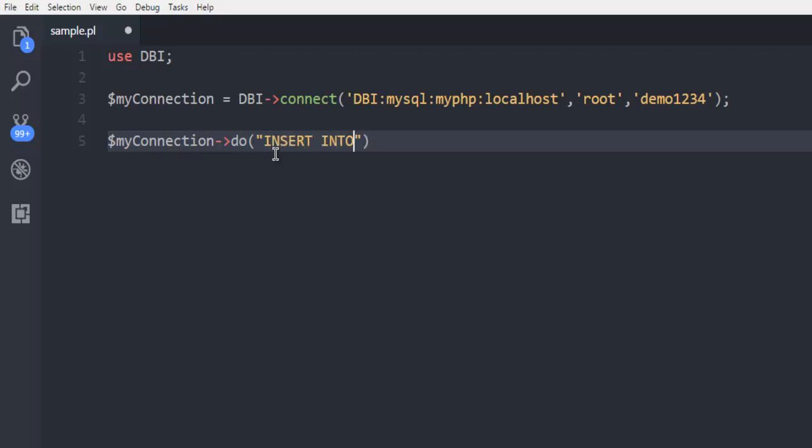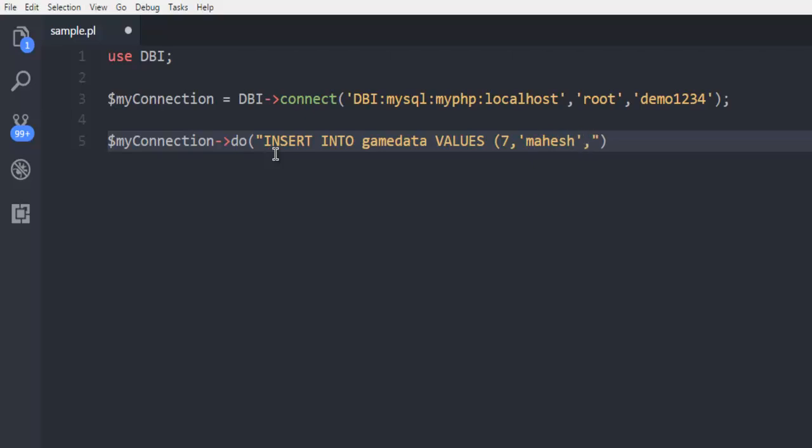Now inside this I'm going to simply use query INSERT INTO and then gamedata and call for values. Those values are, let's say, 7 is the row number and also the column, then we have our player name and then we have the score of that person. Finally we are closing our query.